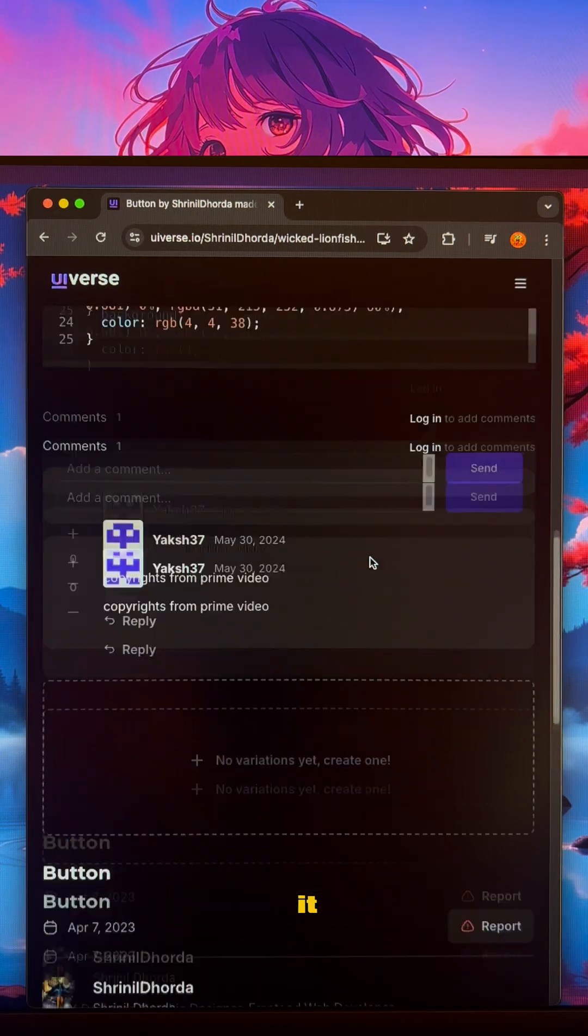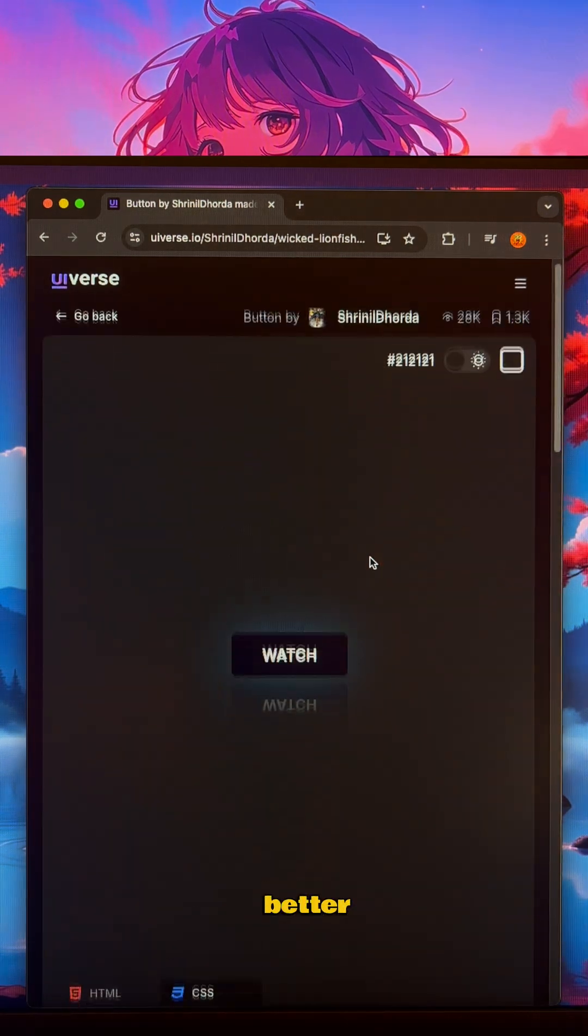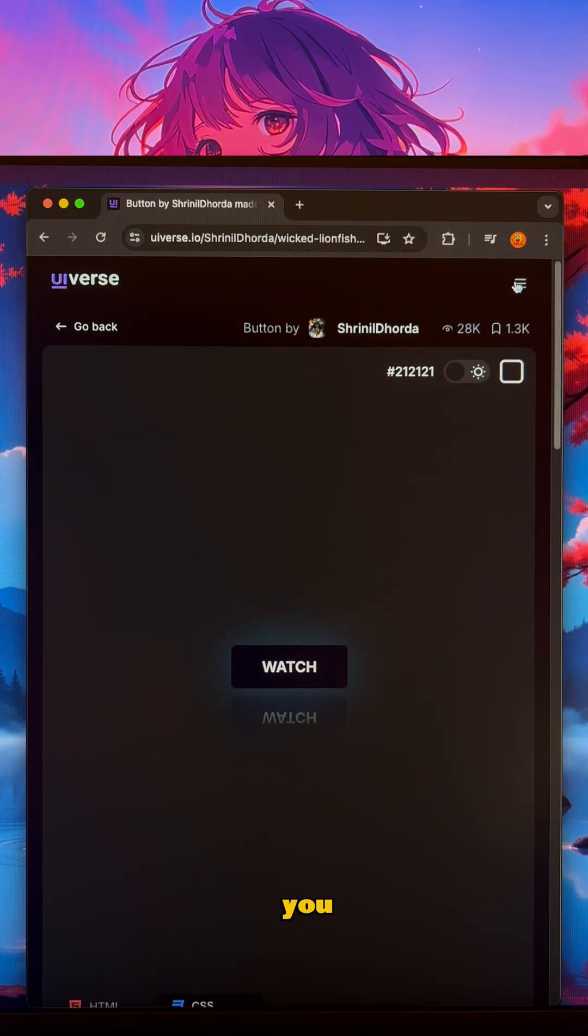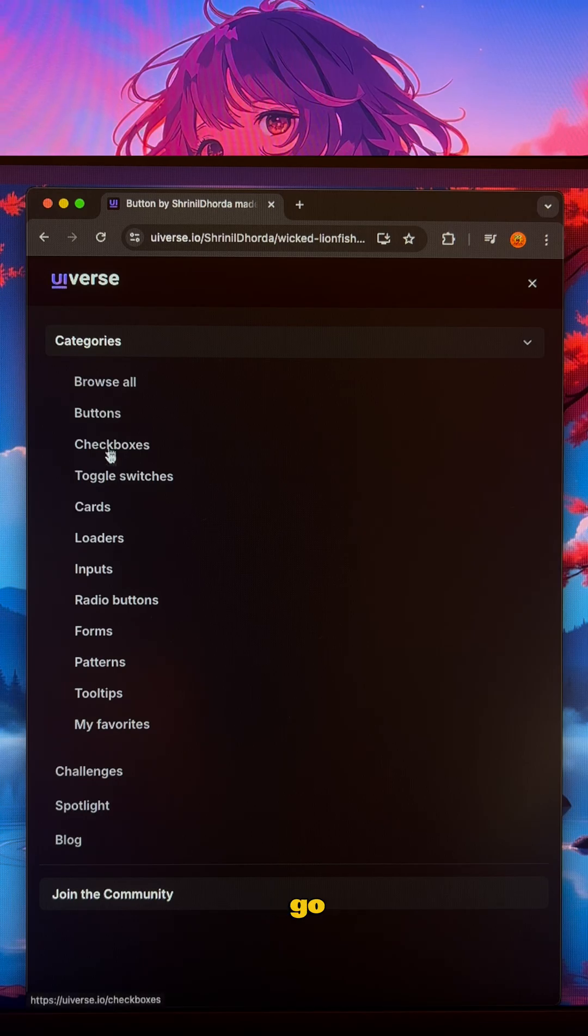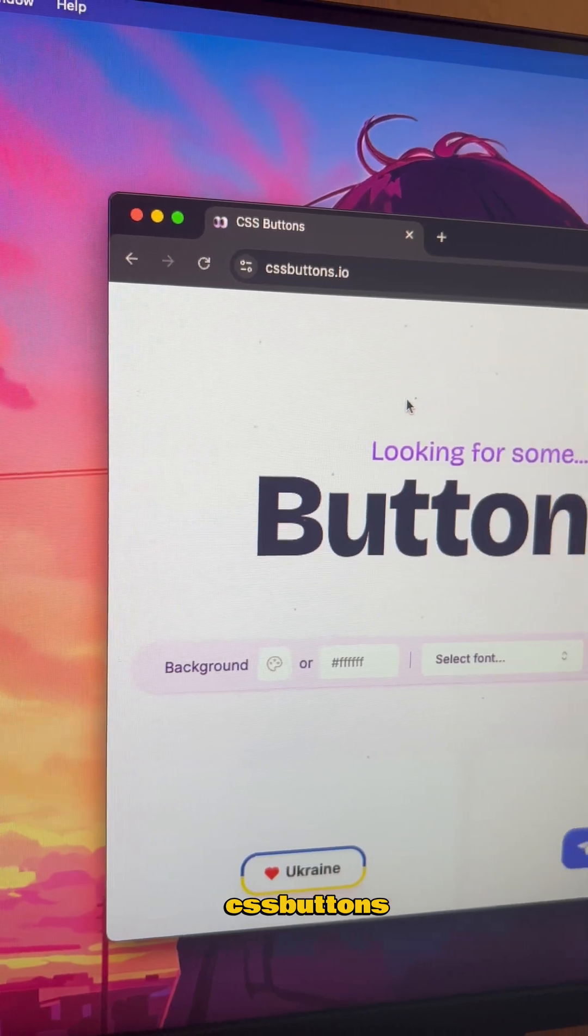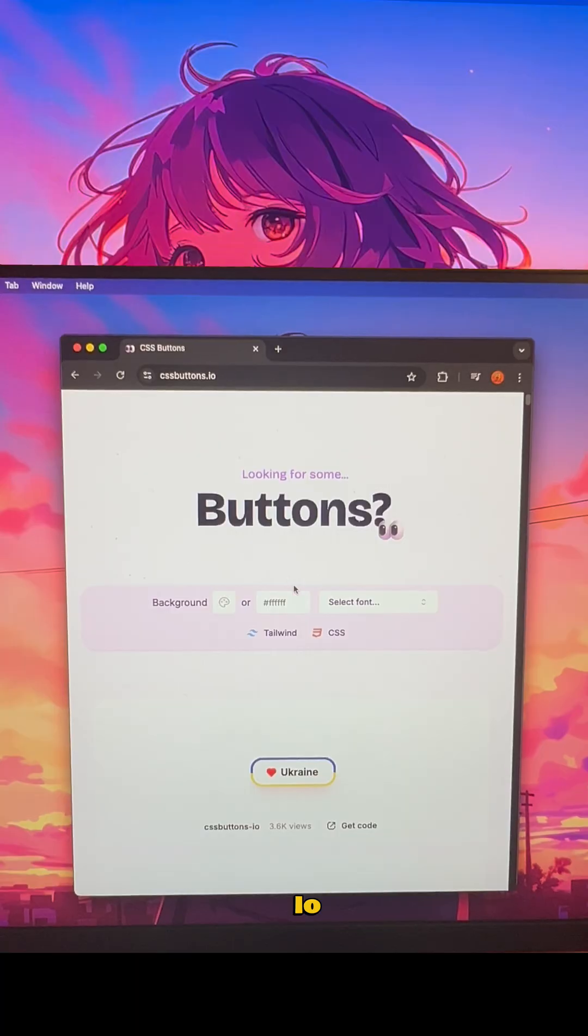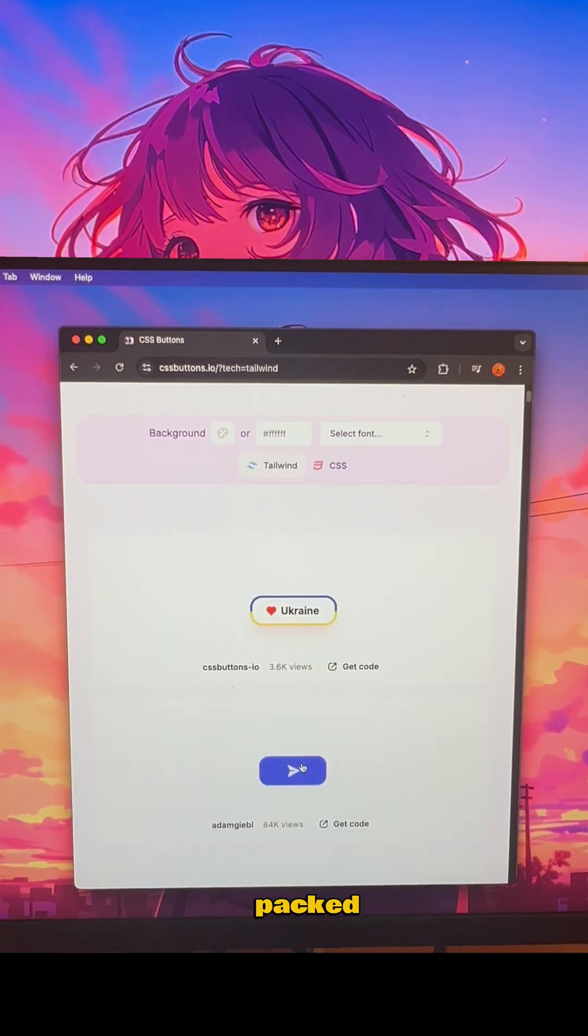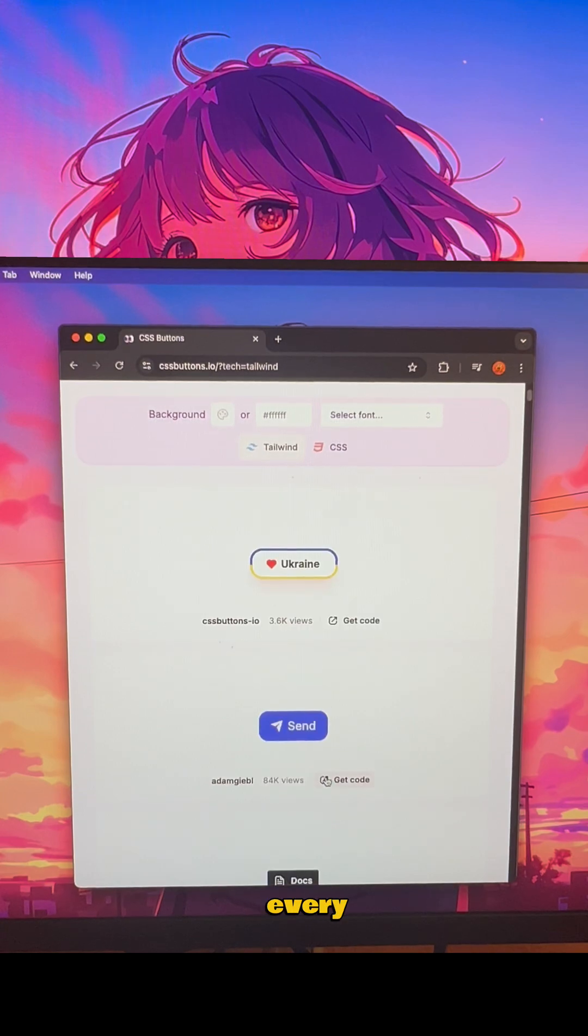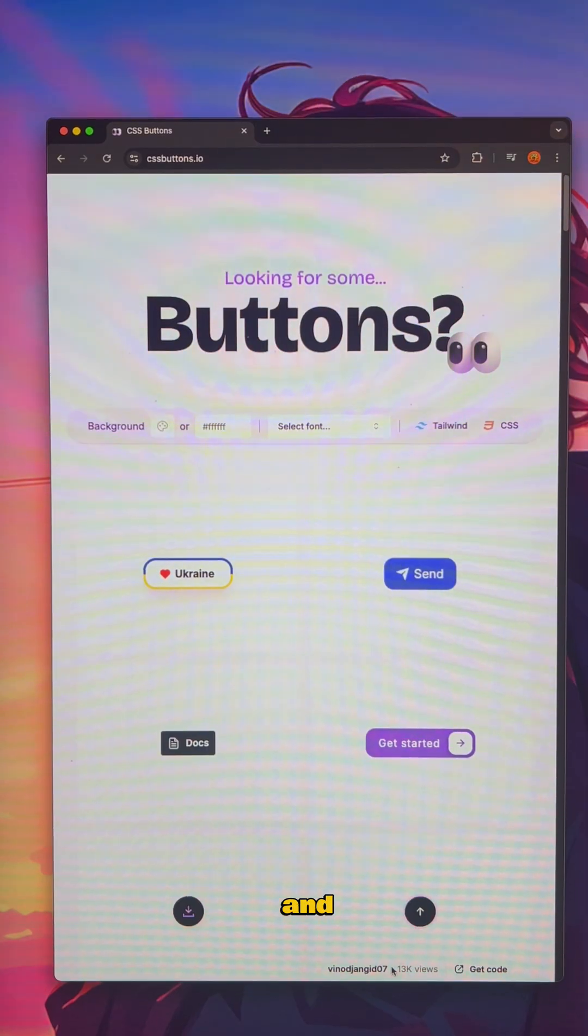But wait, it gets even better. If you only need amazing buttons, go to cssbuttons.io. It's a whole site packed with buttons in every style and animation you can imagine.